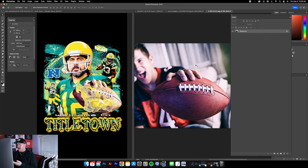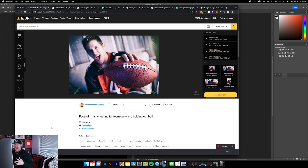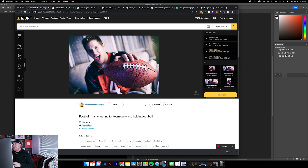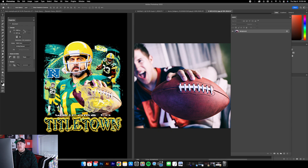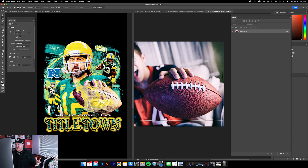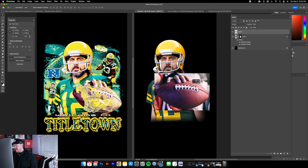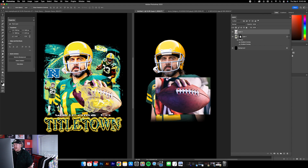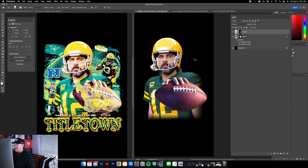Now I'm going to add this football. I got this from 123RF.com — RF stands for royalty free. I wanted the classic look of holding a football out, but I couldn't find any pictures of Aaron doing that. This video is not sponsored by 123RF, but I use it all the time and definitely recommend it. I'm going to use the Rectangular Marquee tool to quickly select the area of the graphic I need, then Command C to copy, back into our canvas, Command V to paste it in. It's pretty close to the size I actually used.